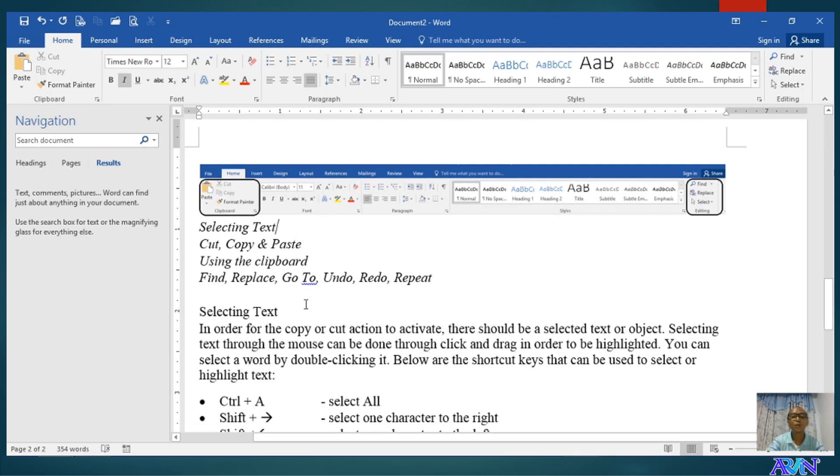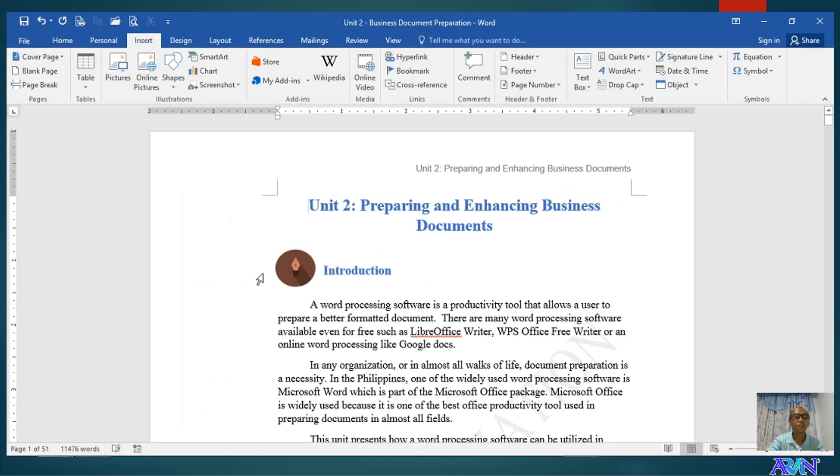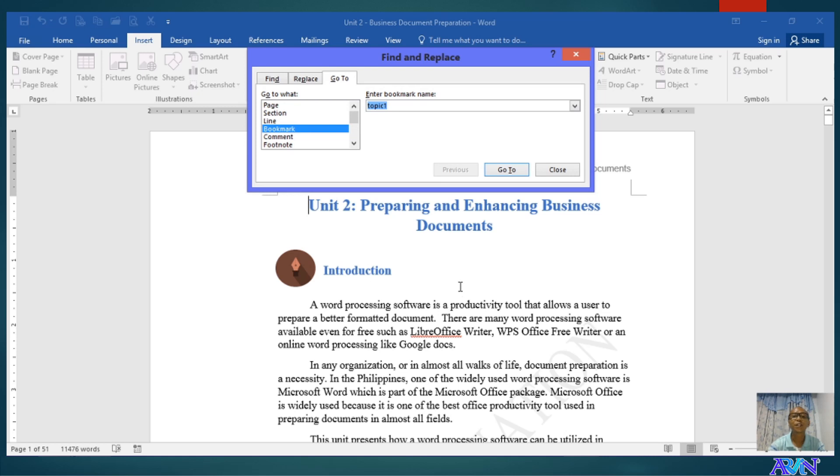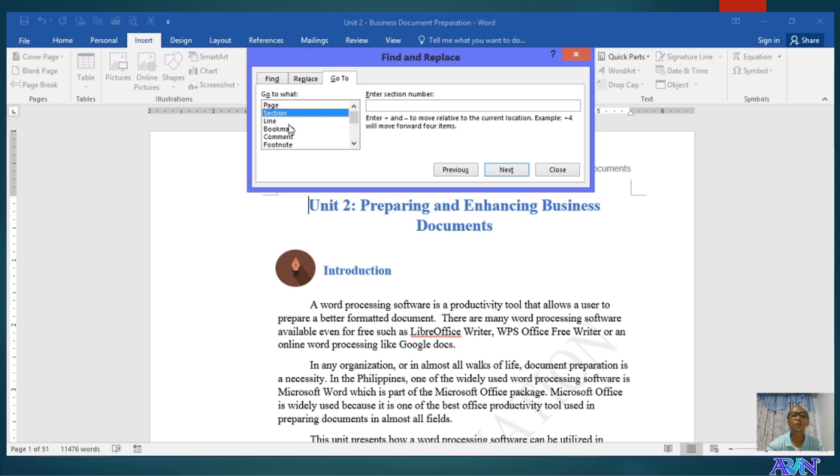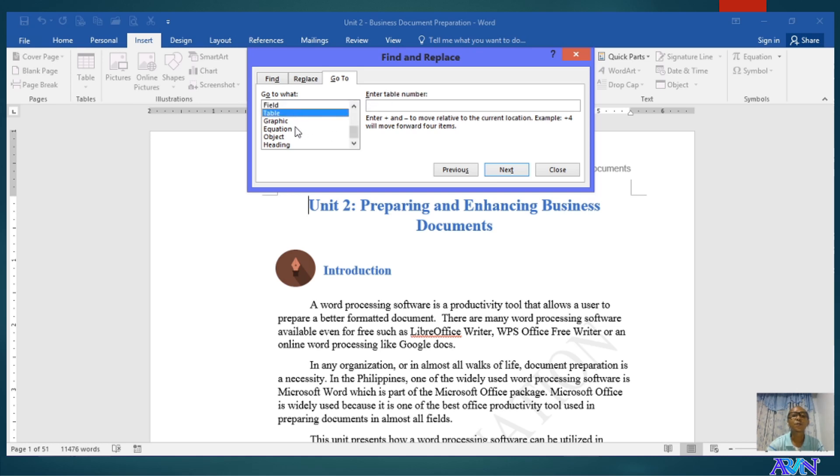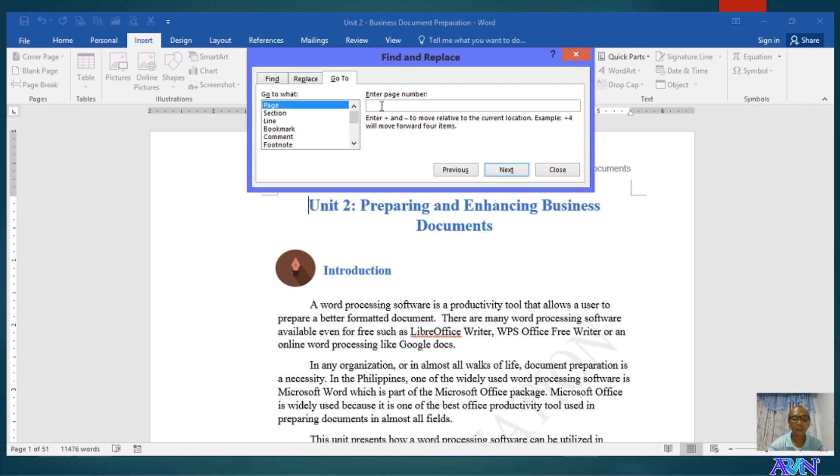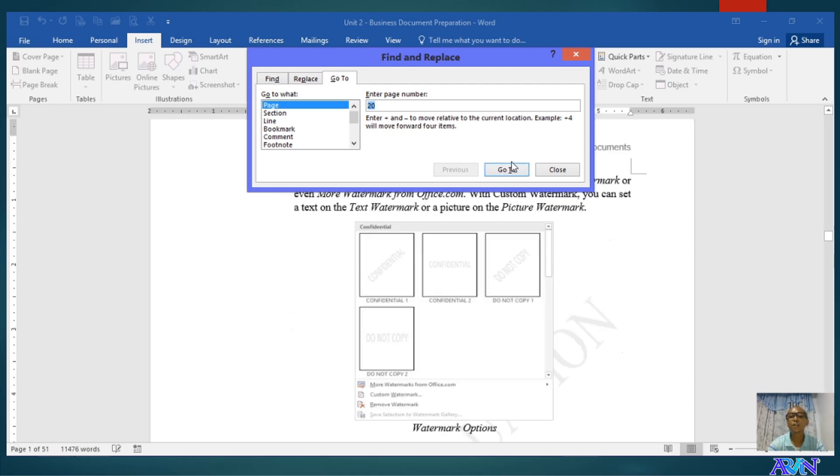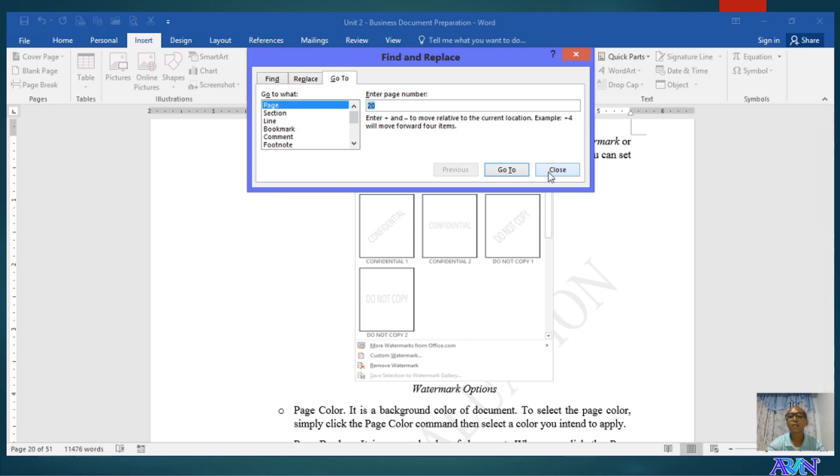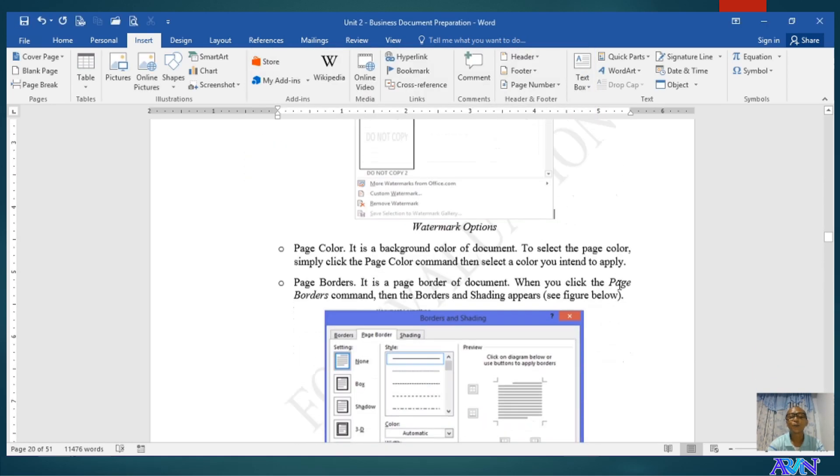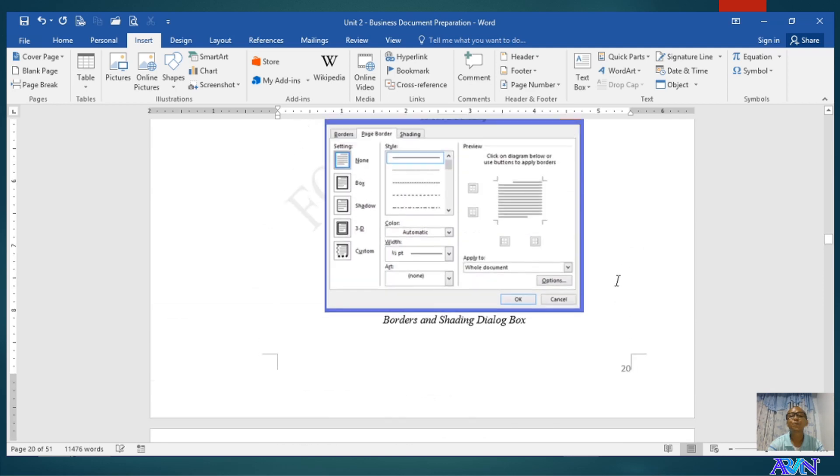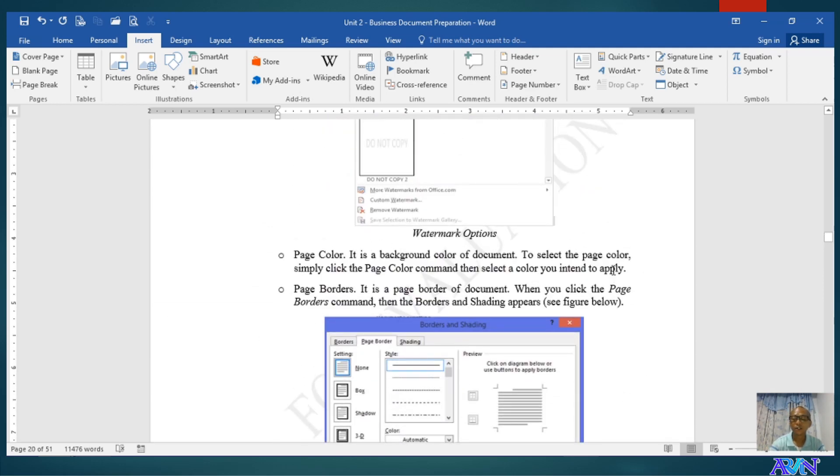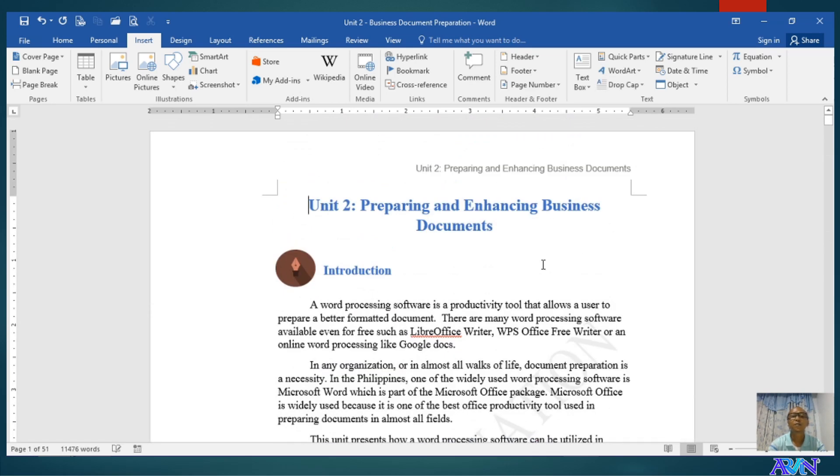Now, let me demonstrate to you the go to. Here I have 51 pages. This is very good to demonstrate the go to command. The shortcut key is Control G. Here you can go to a certain page, a certain section of your document, a certain line, bookmark, comment, footnote if there are, fields, tables if there are created tables, equations, and others. For example, go to what page? Page 20 and click go to here. Automatically, it will bring you to page 20 of your document. So I'll bring back to the first page.